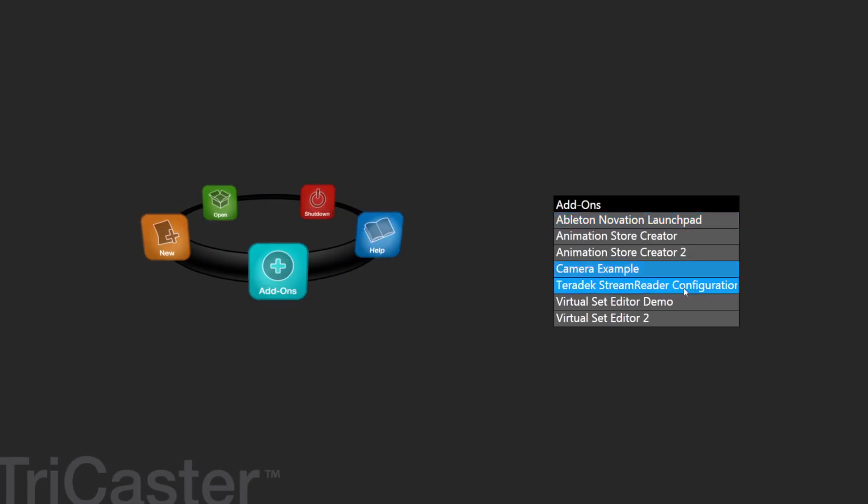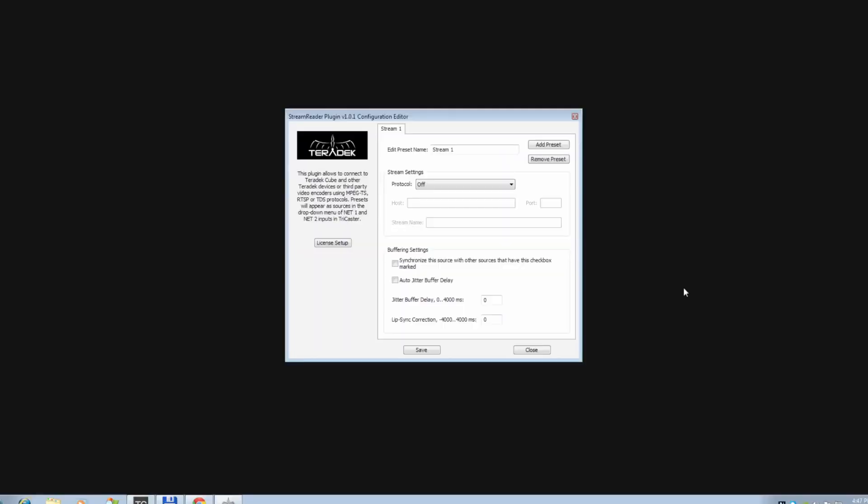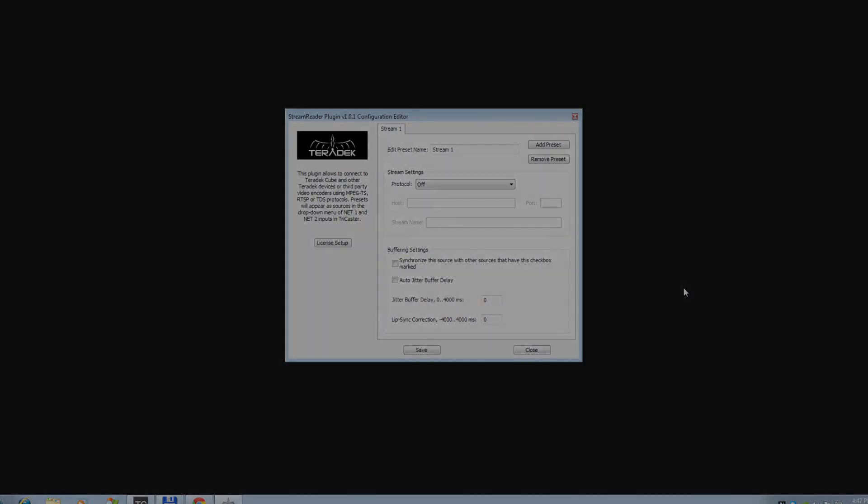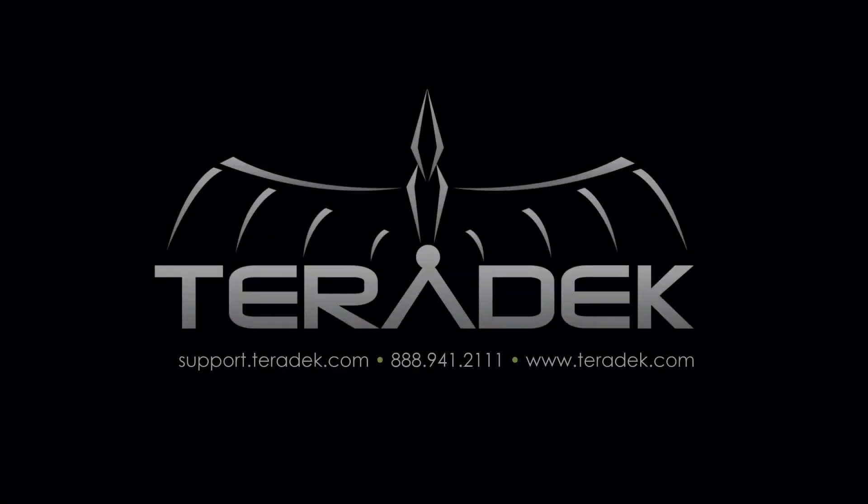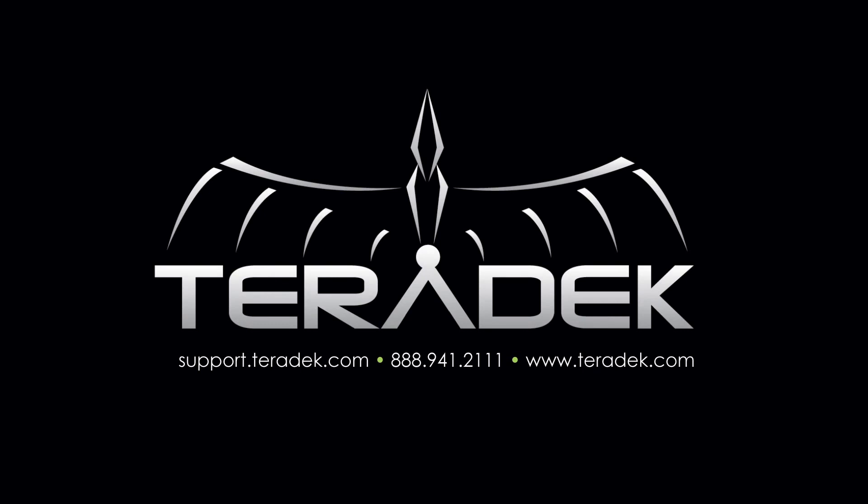In our next tutorial, we will show you how to integrate your Teradek devices into your TriCaster over a local area network or public internet. For further or advanced technical support, email support.teradek.com. For more information about Teradek, visit Teradek.com.